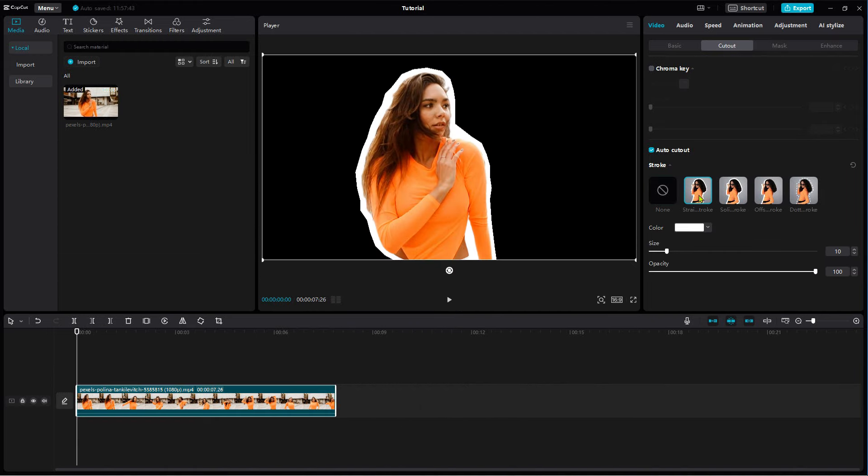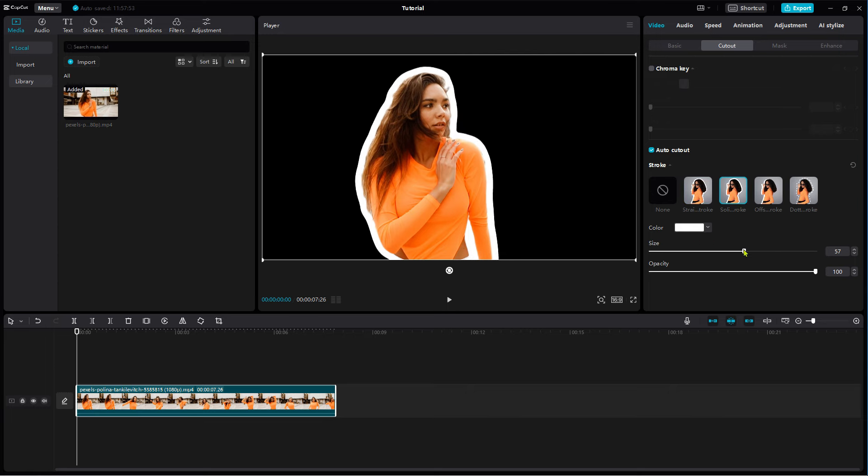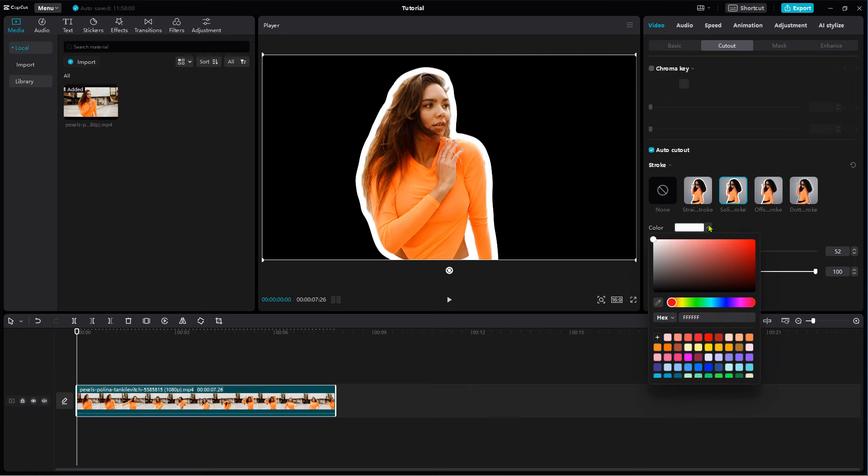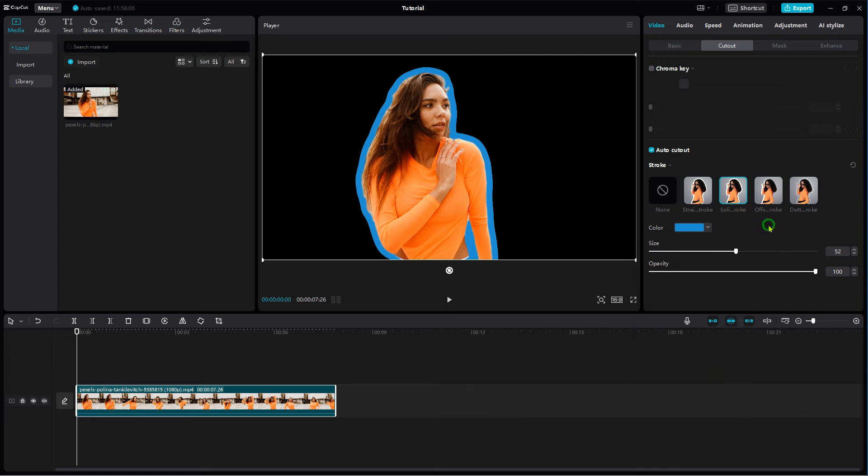Select one of the four stroke options. Use the slider to change the width. Use the drop-down to change the color. Change the opacity if you want.